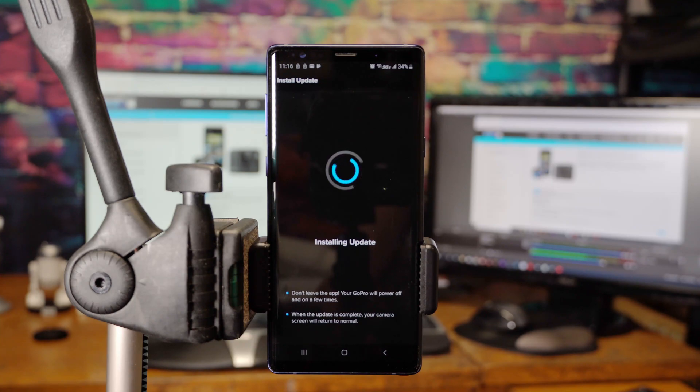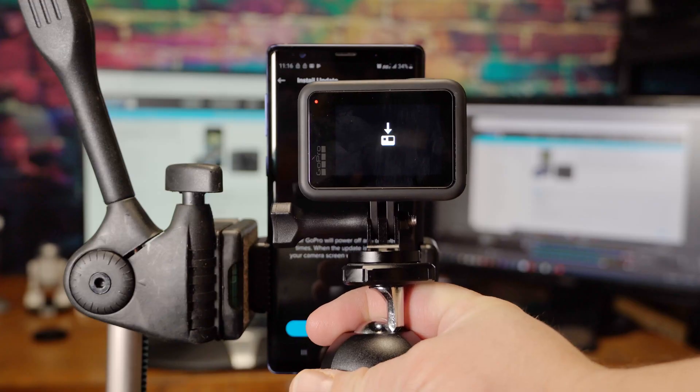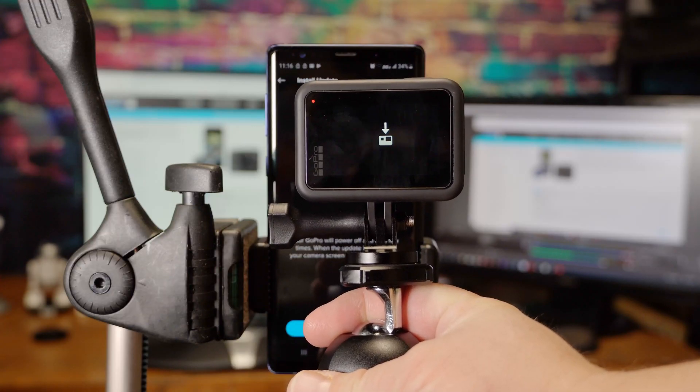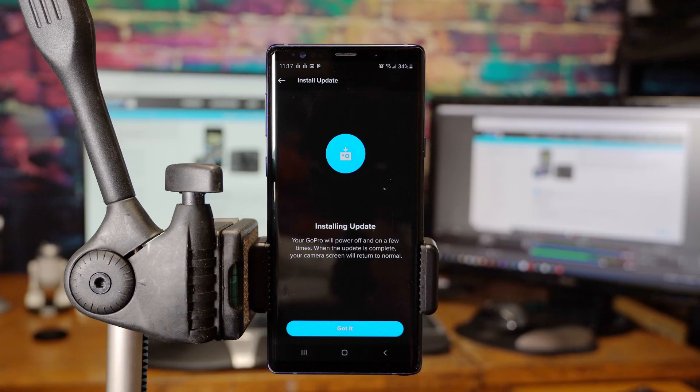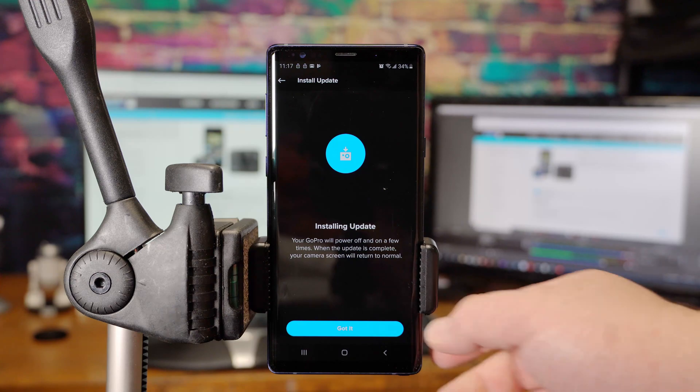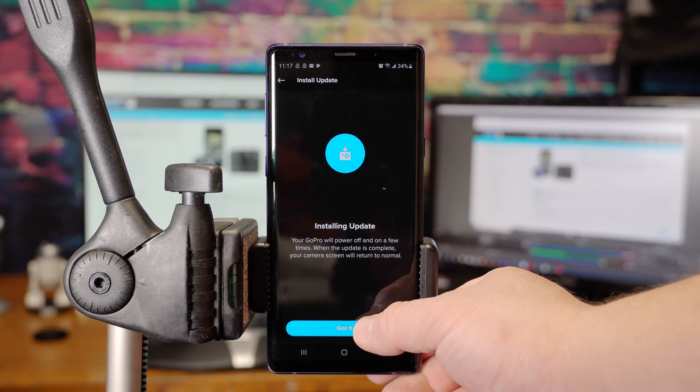It has downloaded and now is installing the update. The firmware is being installed on the camera. You'll get this little notification here. Your GoPro will power off and on a few times. When the update is complete, your camera screen will return to normal. Go ahead and click Got It.